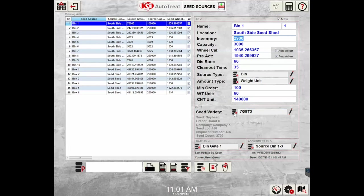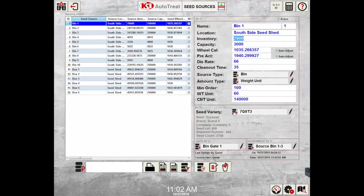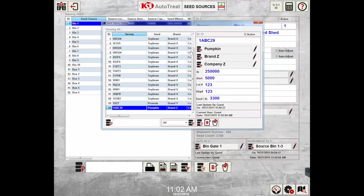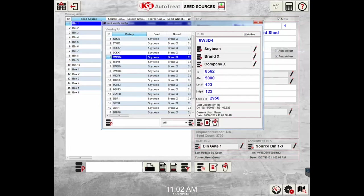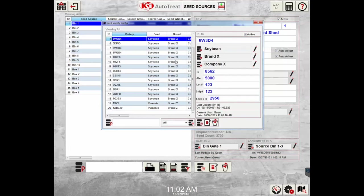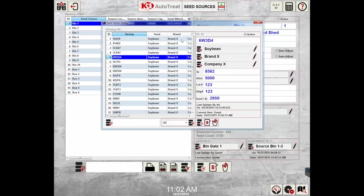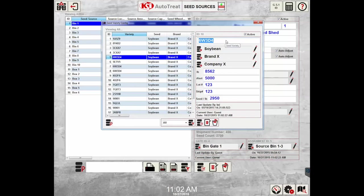The seed variety selection is where you can set up or select the specific seed variety. If you need to add a seed variety, you can click on the database to the left of 7G8T3 to enter into the seed variety database. As you can see, there are 20 different seed varieties entered in there. If you need to enter in a new seed variety, you can select on any one of these varieties and enter in your variety. For example, I will add a new variety of 1AB23A.